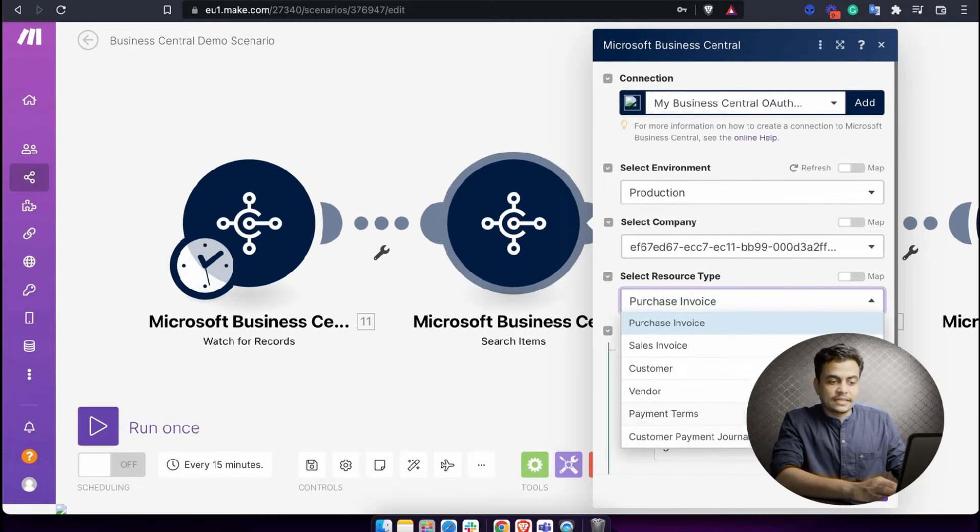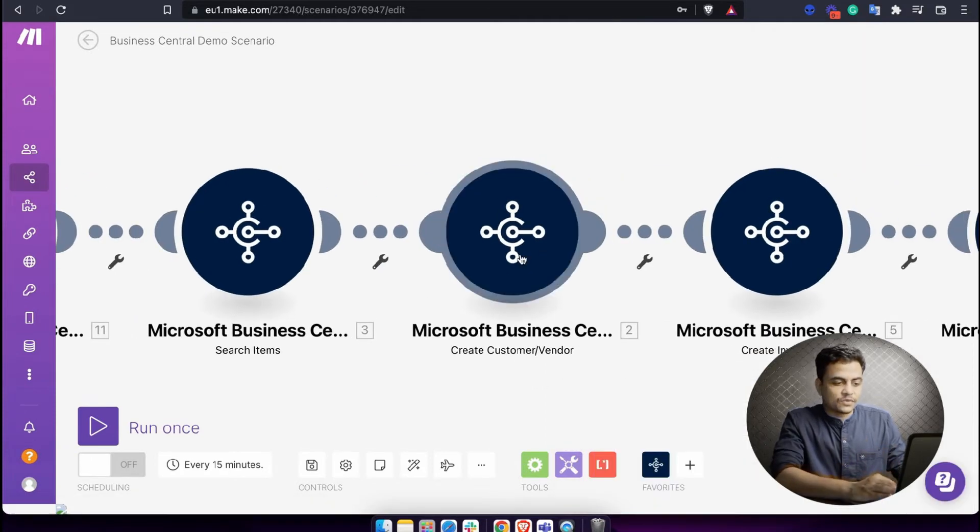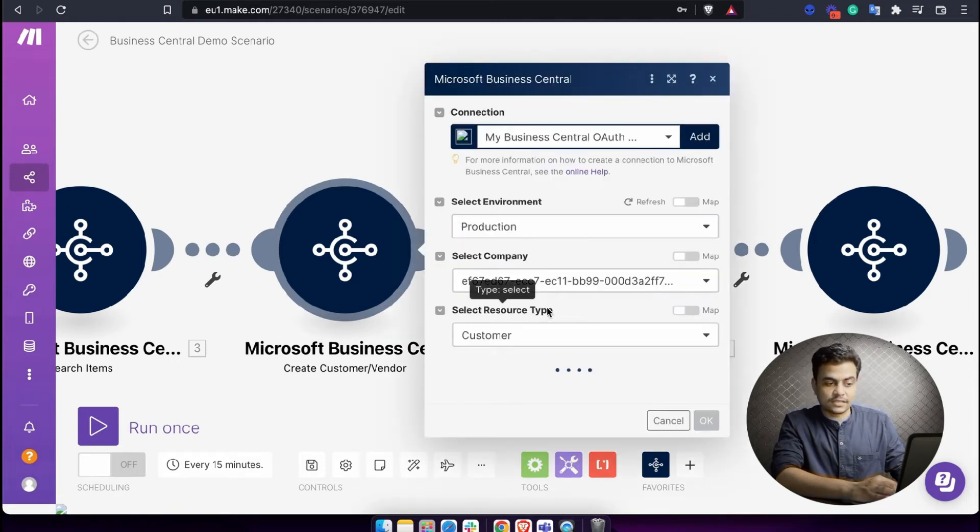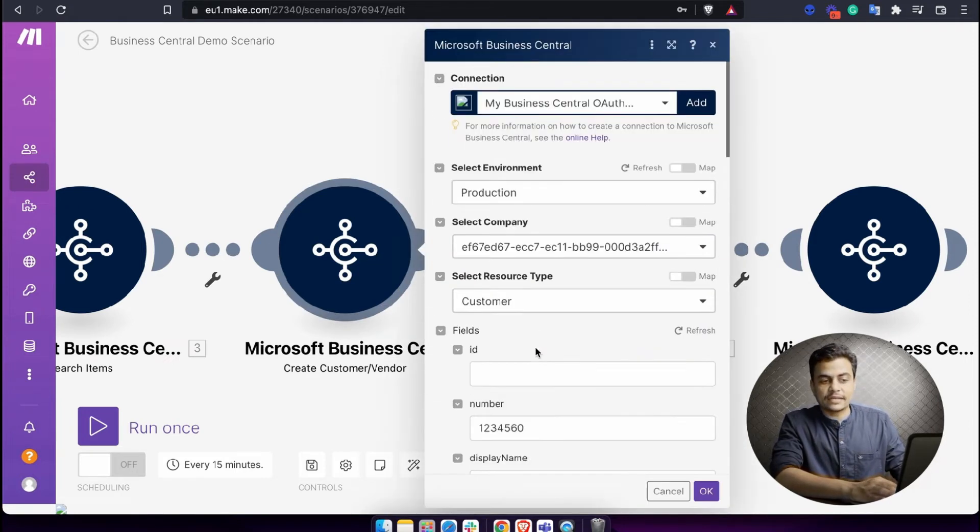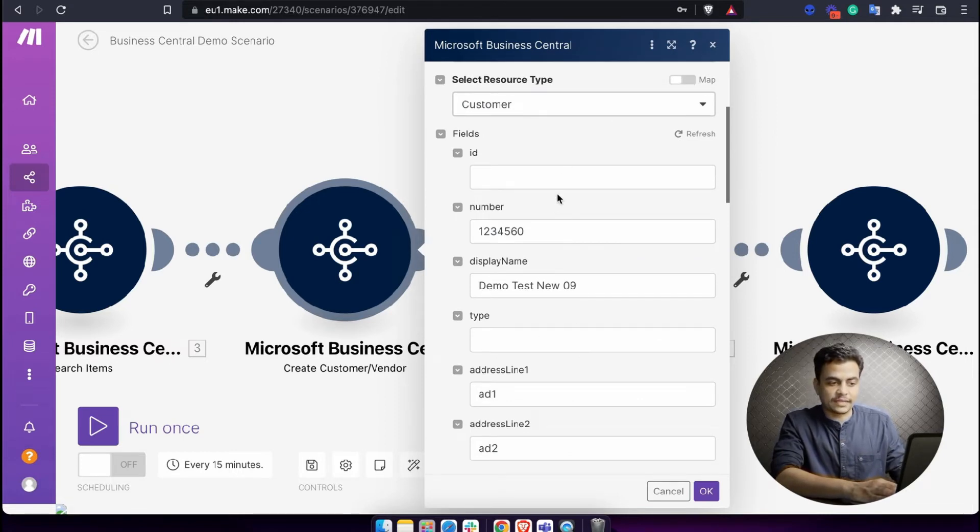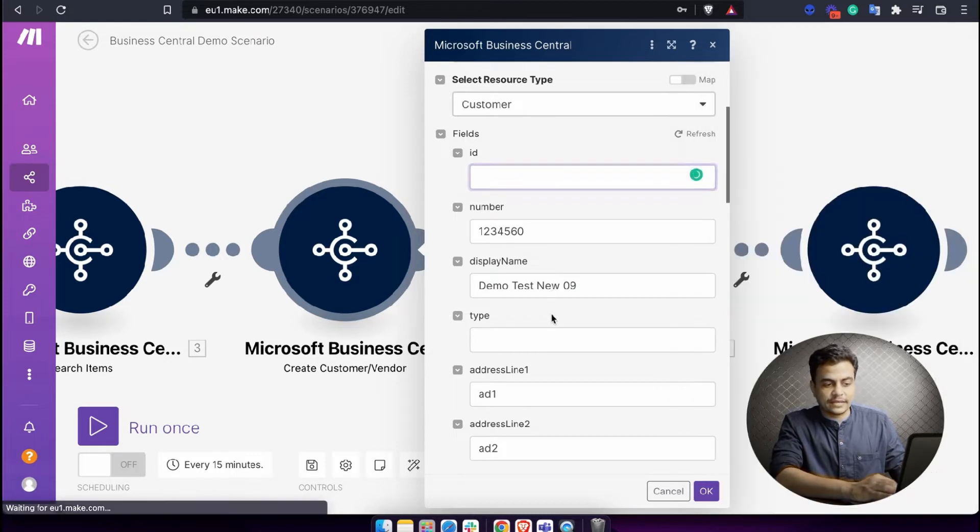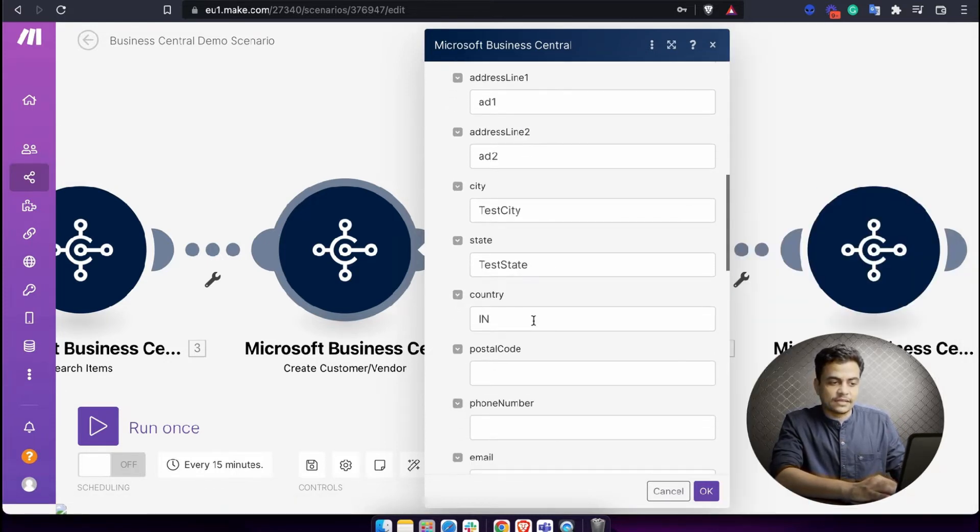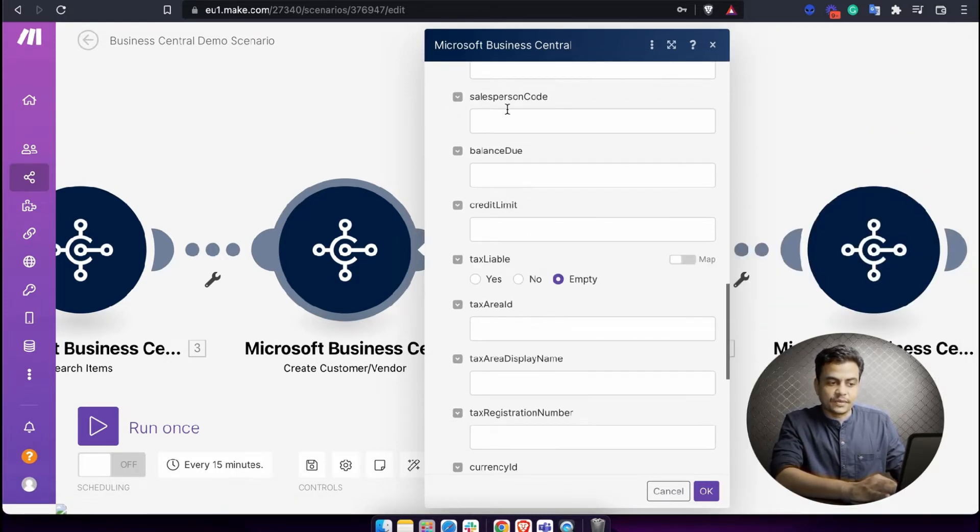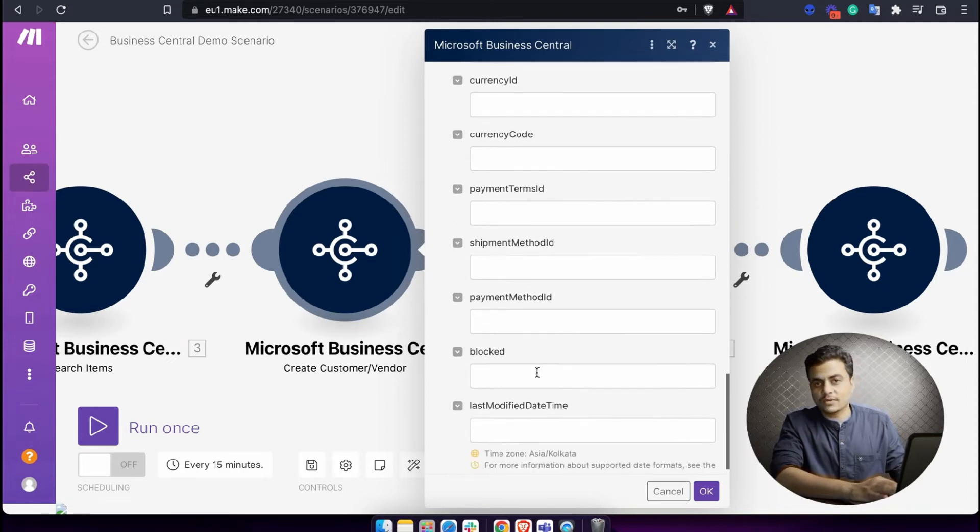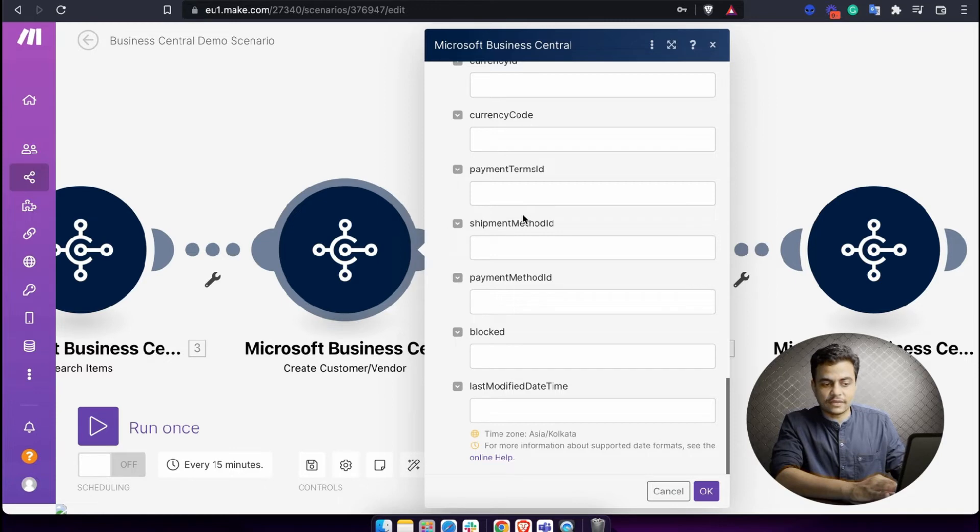In case you want to see create customer or create invoices - if you want to create a customer, just select the resource type customers. You will get all the fields available across the customer module: customer ID, number, display name, type, address line, city, country, credit limit, balance due, tax liability, everything. Whatever you have in Business Central in customer module, all the fields are available here as well.